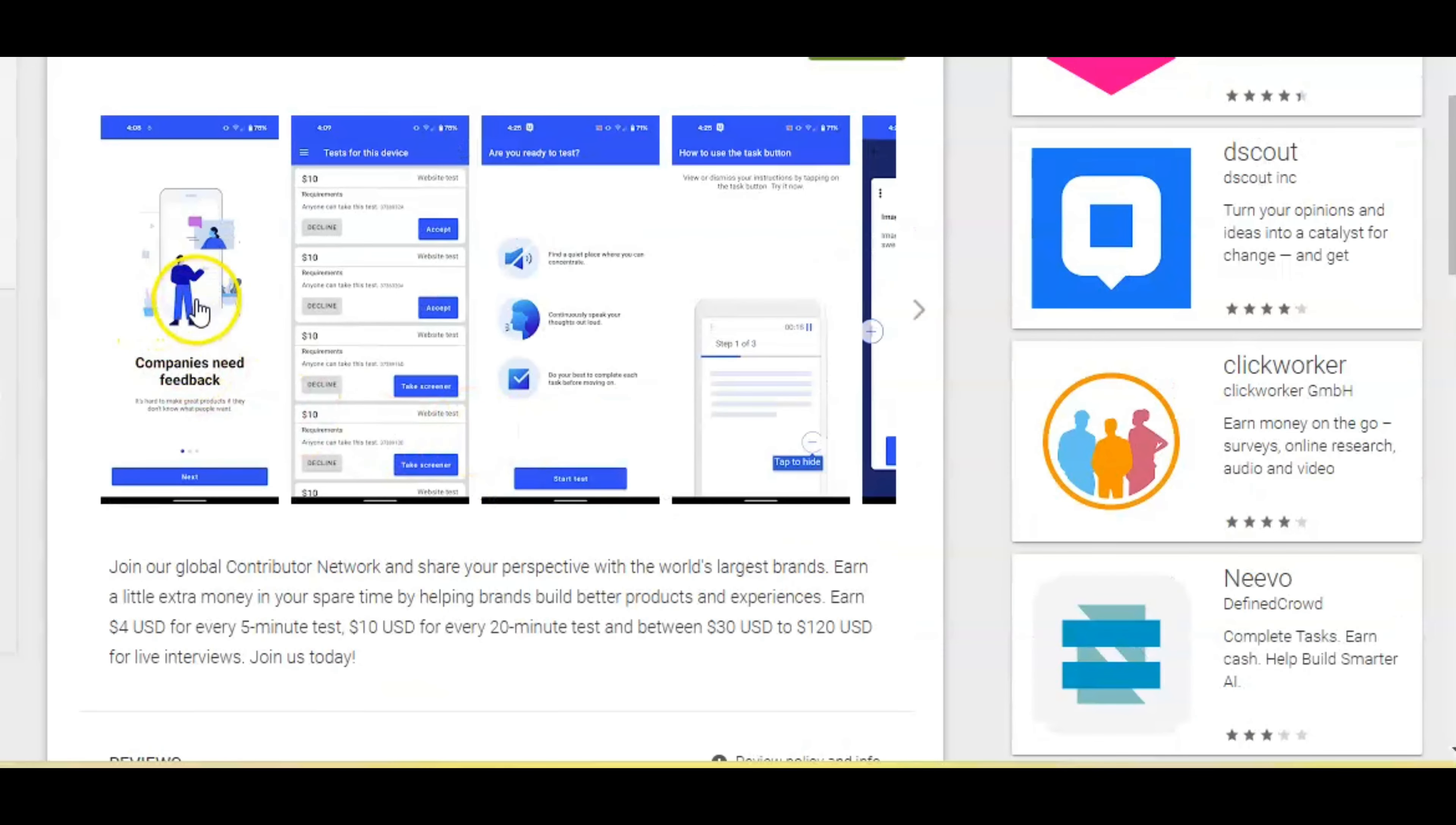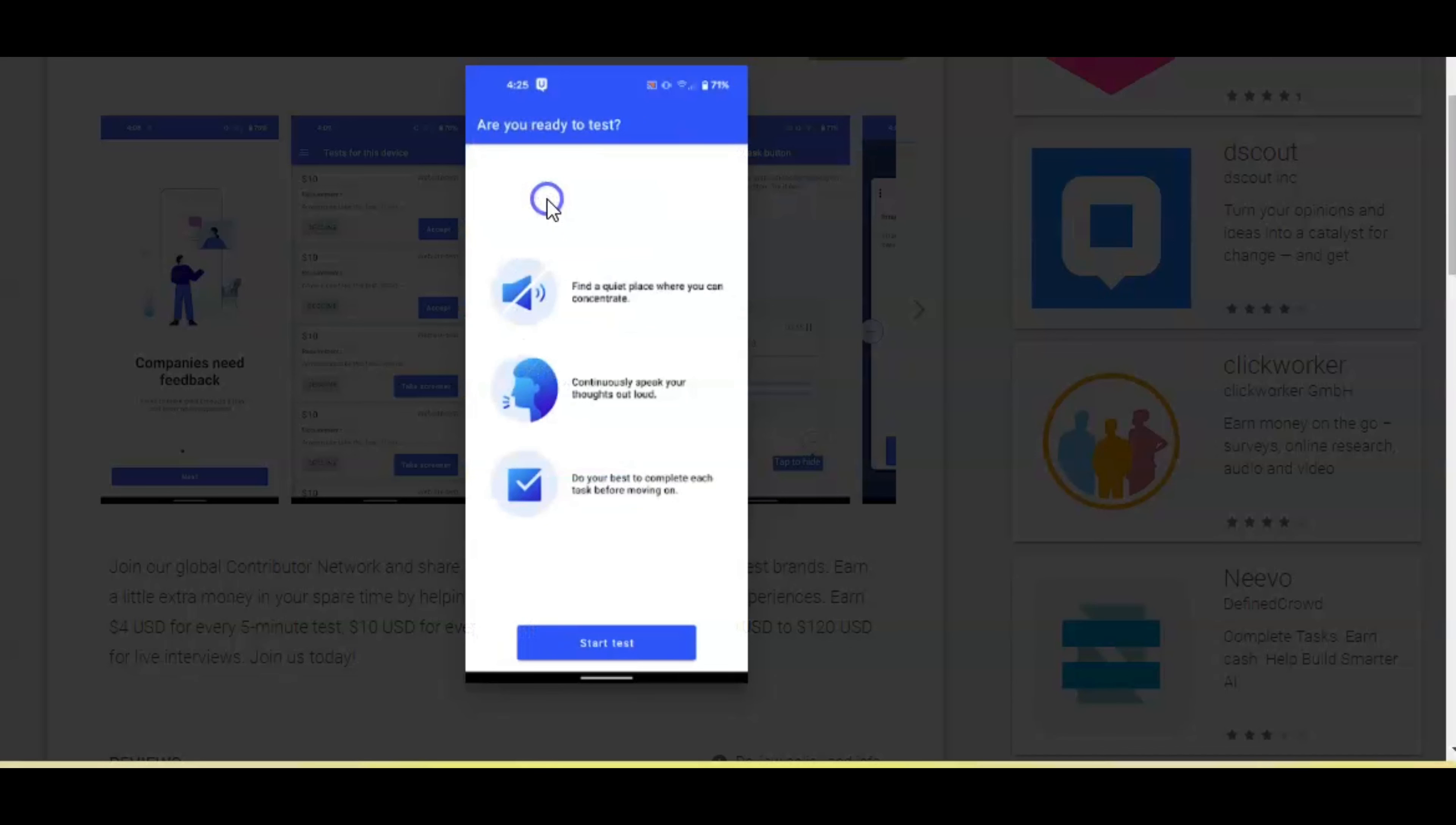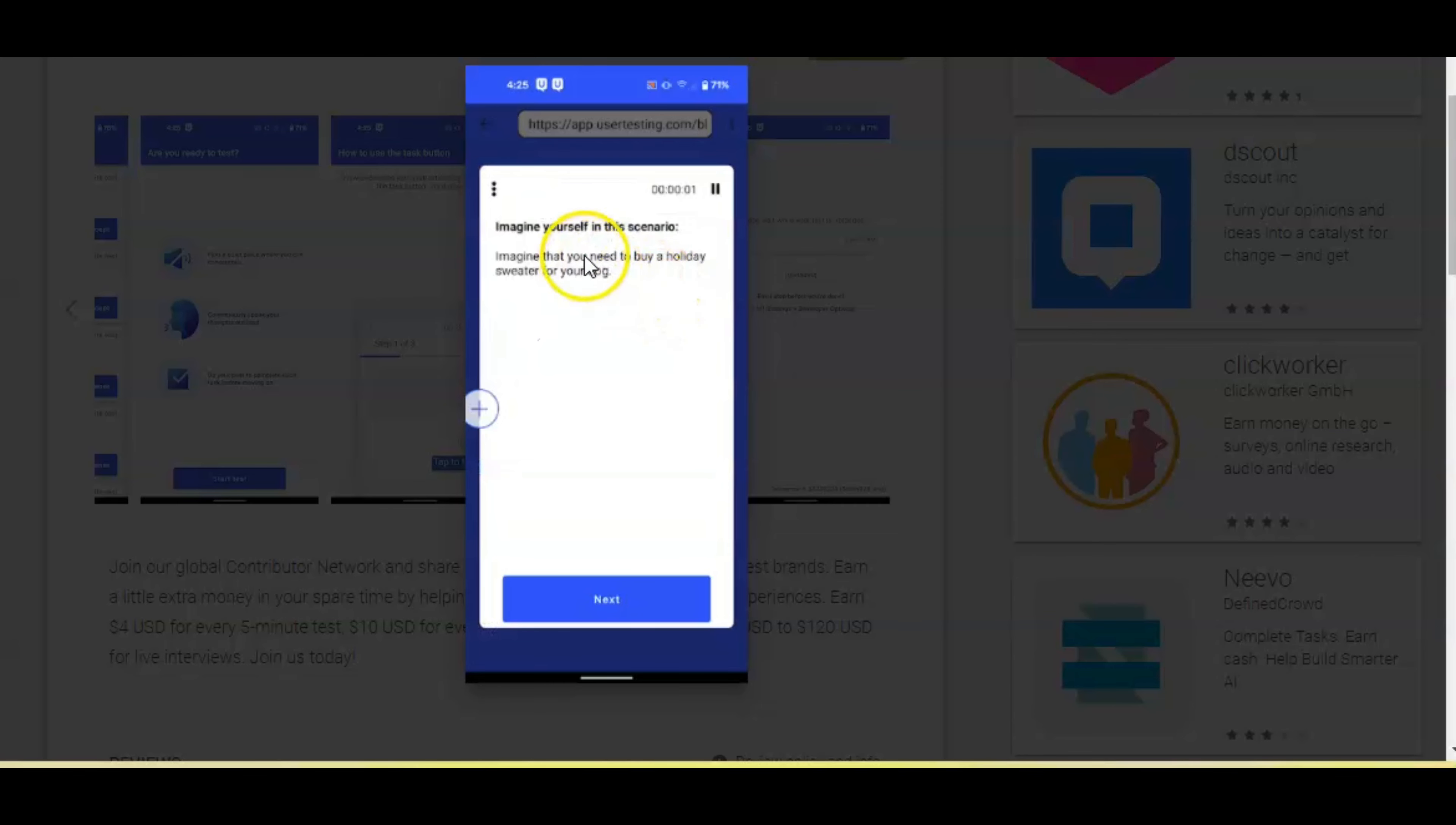Now let's just look at some of the screenshots. Companies need your feedback and this is how it looks inside as far as the testing. You can see the amounts $10, $10, $10, $10. So you just click accept and you go ahead and do the testing. This right here says, are you ready to test? You just go through these questions and then you click start tests.